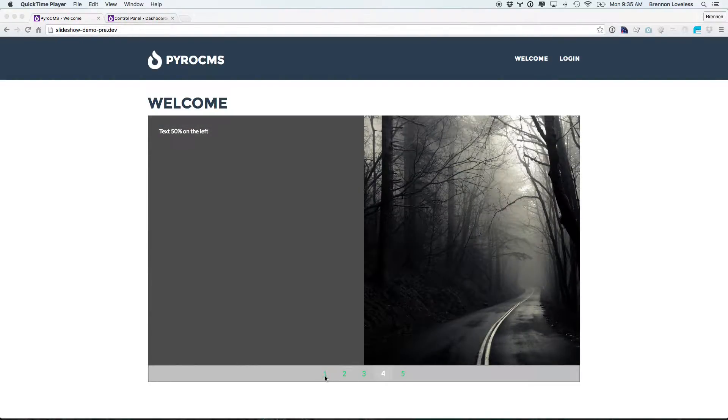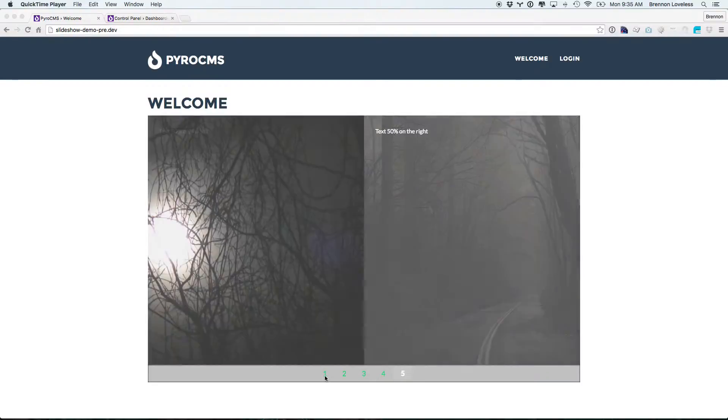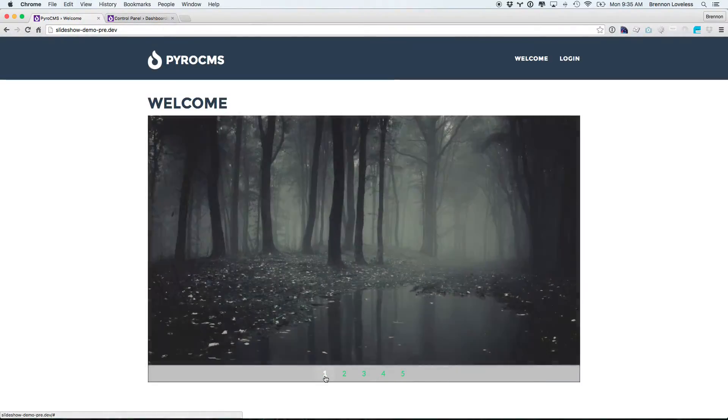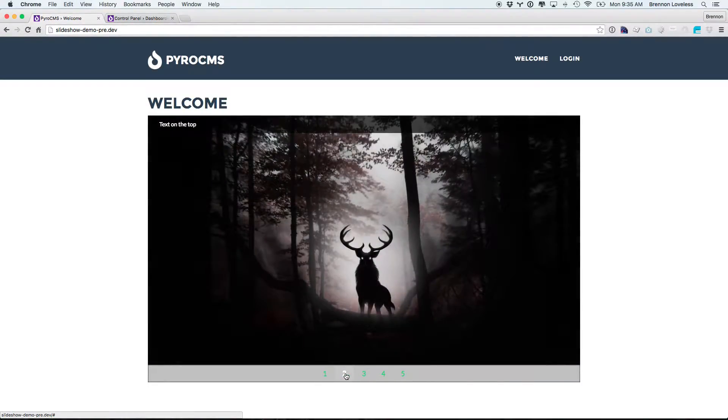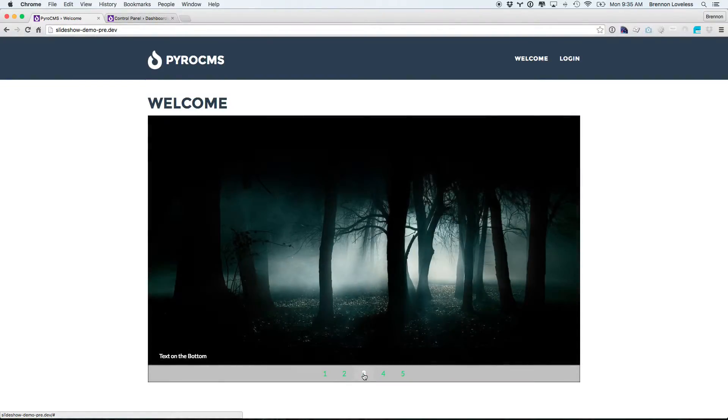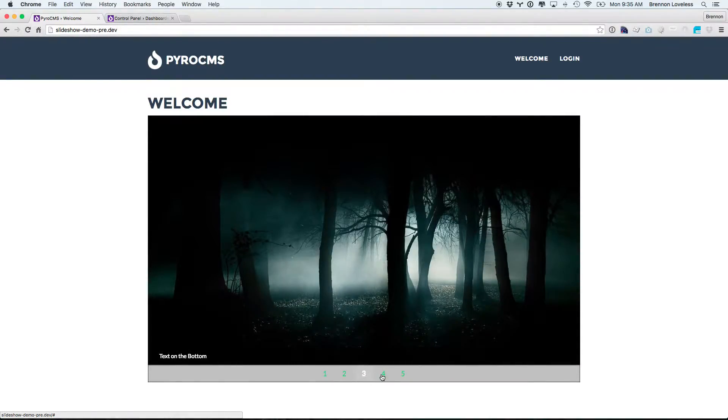You can see that it's got five different slide types out of the box. We get the first one, which is just an image. The second one, we get text on the top. Third one, text on the bottom with a little bar there.